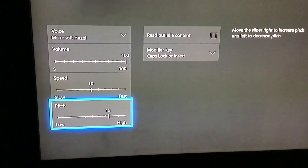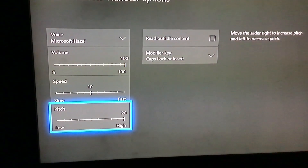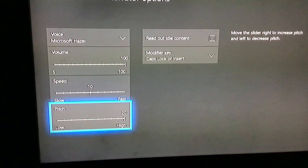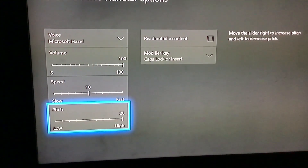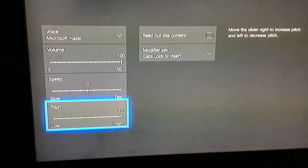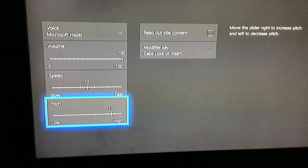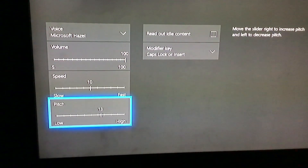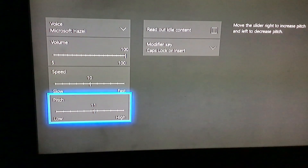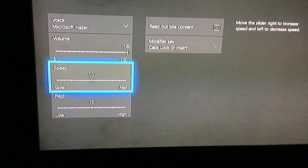Put the pitch up. Pitch slider at 10. Move the slider right to increase pitch and left to decrease pitch — it takes some time. Current value 20, minimal value 0, maximum value 20. I'm on 10.